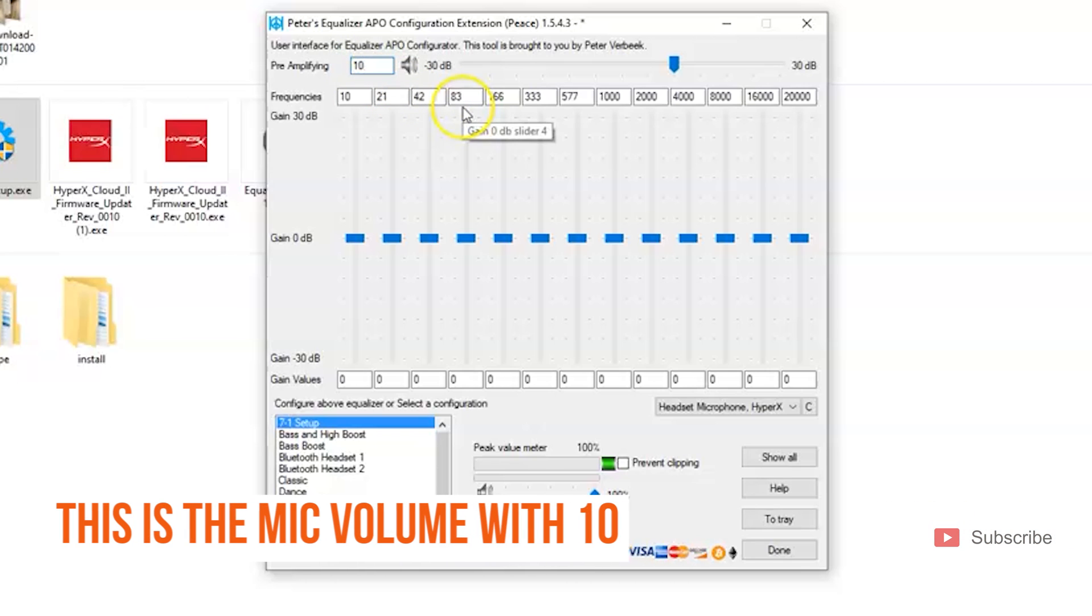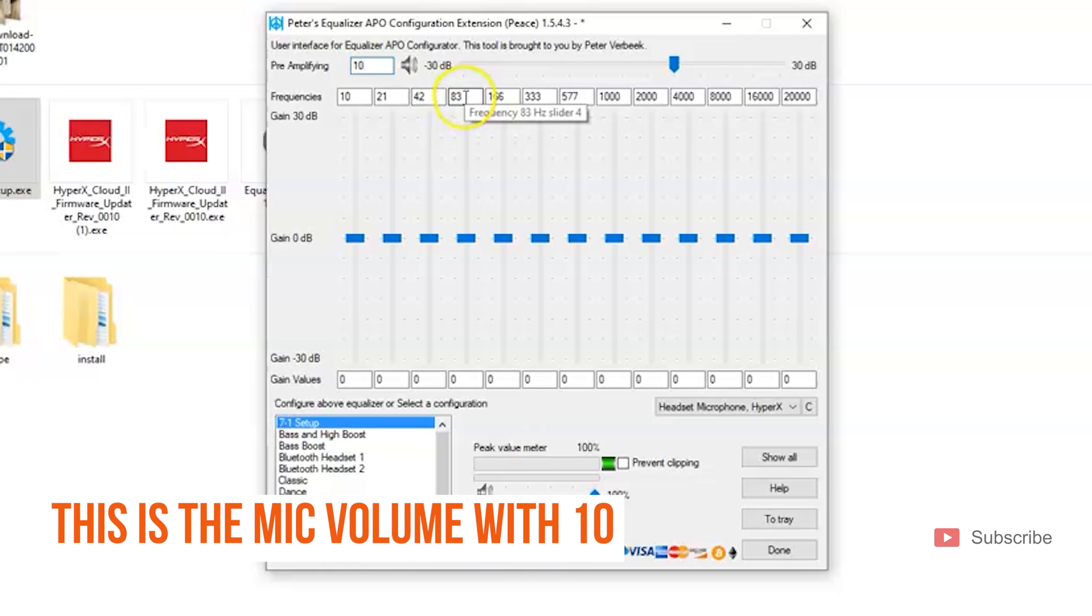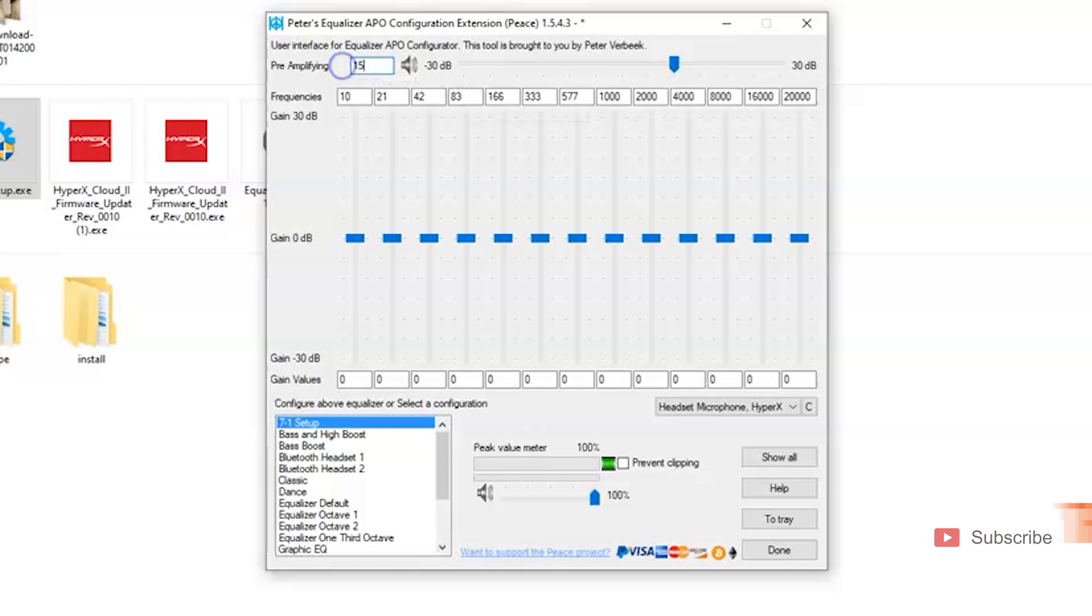This is how it sounds on 10. I personally play on 15, so let me show you how it sounds on 15.